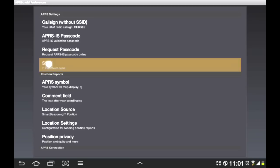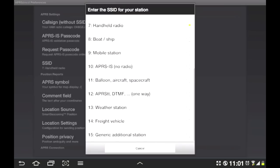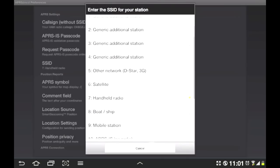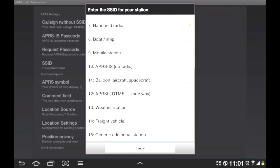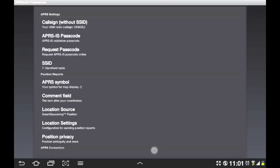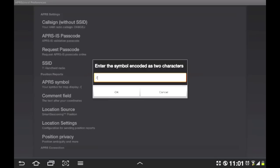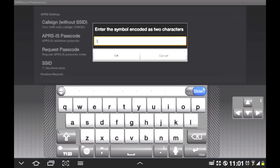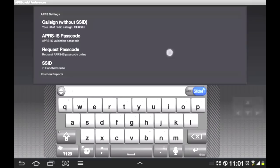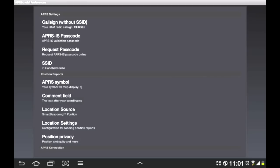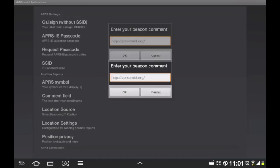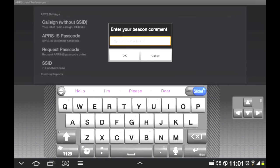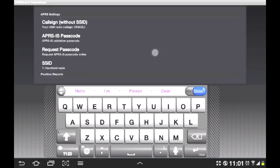You have SSID. You can tell what type of station you are in the network. There's quite many to choose from. You can also set up a symbol. We'll get back to those symbols later. Your comment field. If you don't put any comment at all, it'll say the APRS Droid dot org.